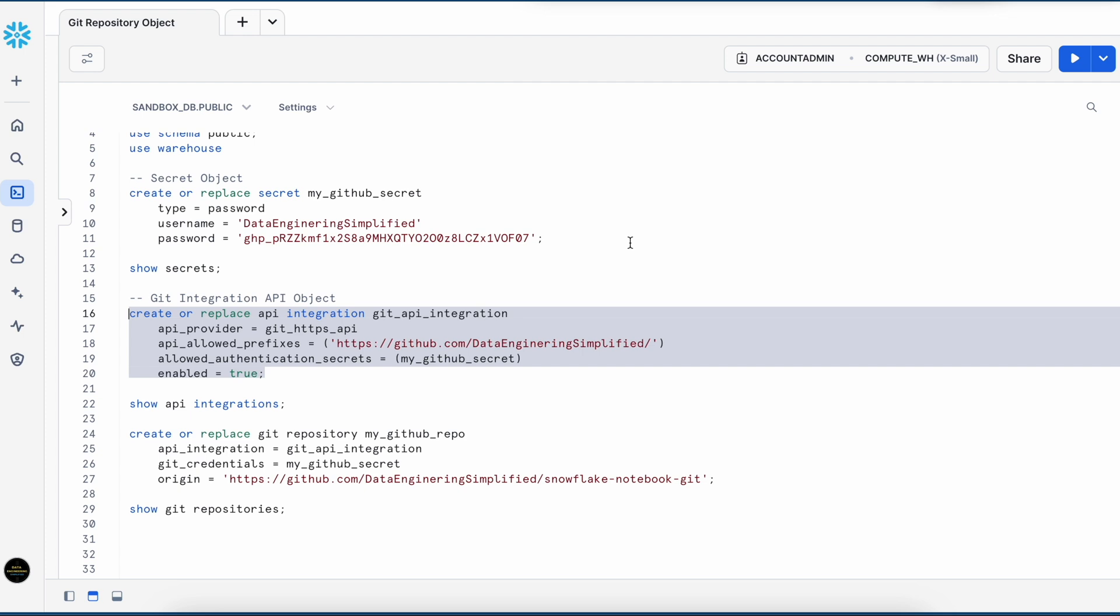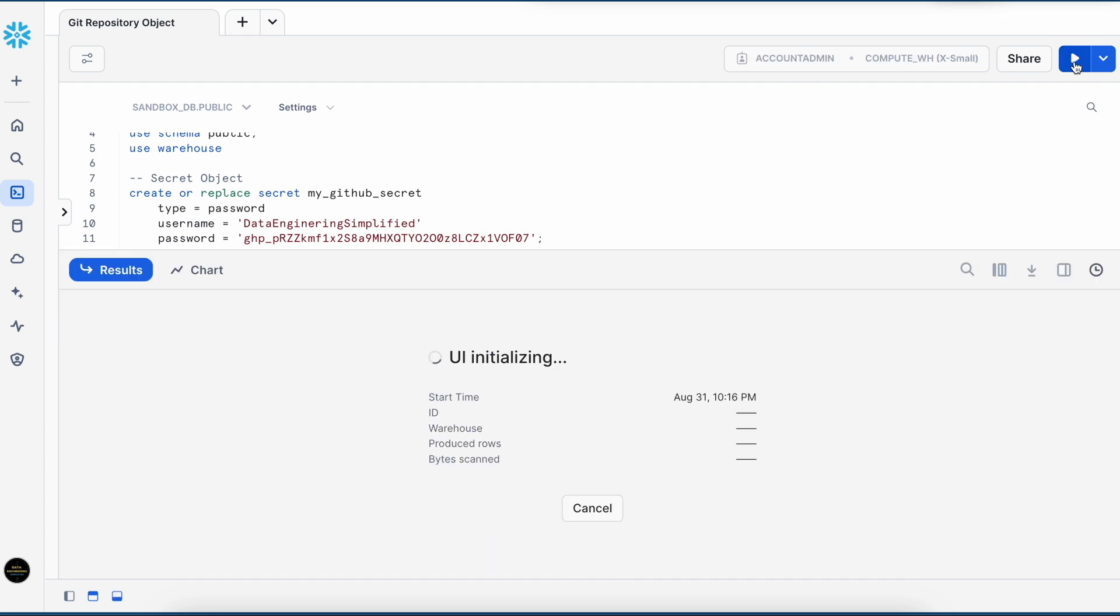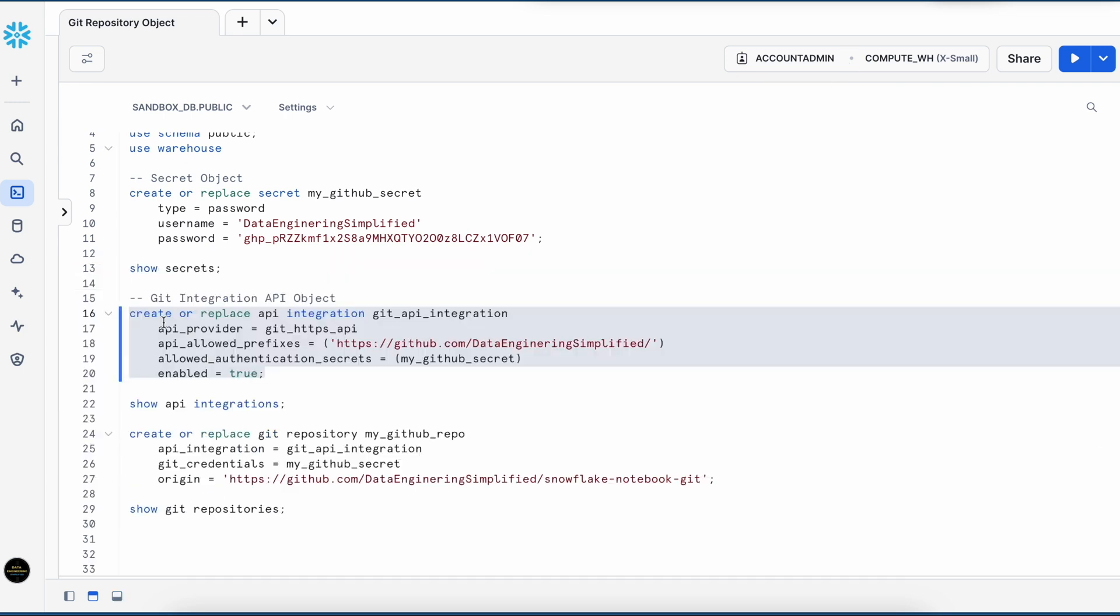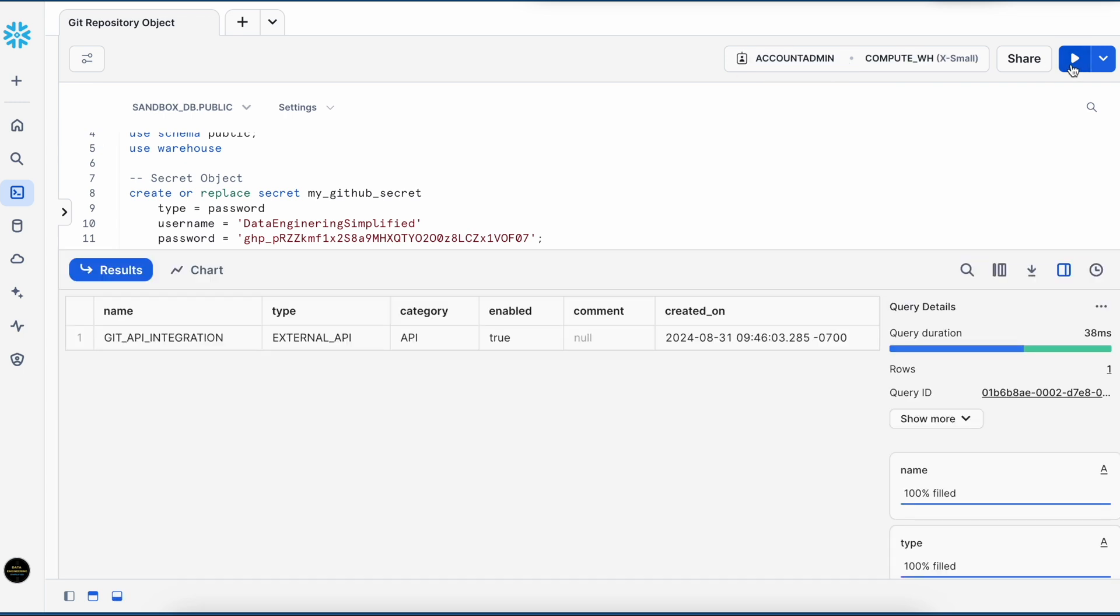Going to create this API integration object. This got created successfully. This is an account level object. And to create account level object, you should use a user which has account admin role assigned to it. So this is my Git API integration type external API. Looks good.